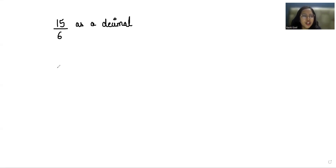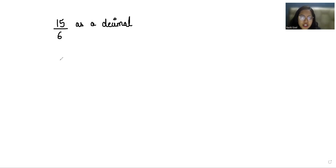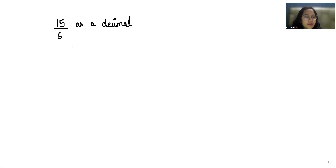Hello everyone, welcome to my channel. My name is Rashi Goyal and in this video we are going to solve 15 by 6 as a decimal. It is in fraction form and we have to convert it to decimal form. If you want a detailed video on fraction and decimal, you can check the description box. So let's start: 15 by 6, where 15 is the numerator and 6 is the denominator.